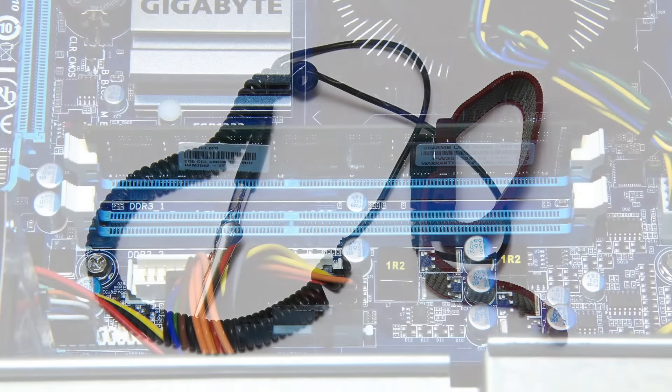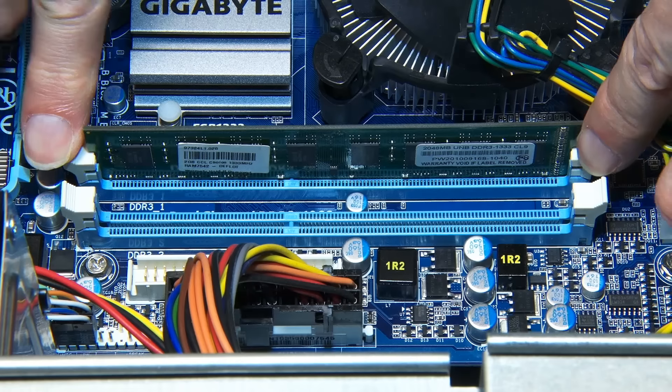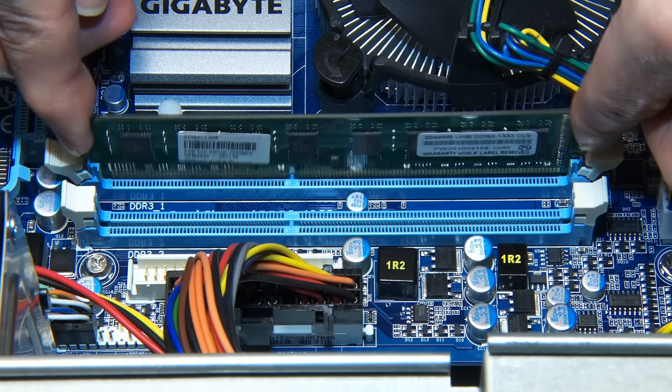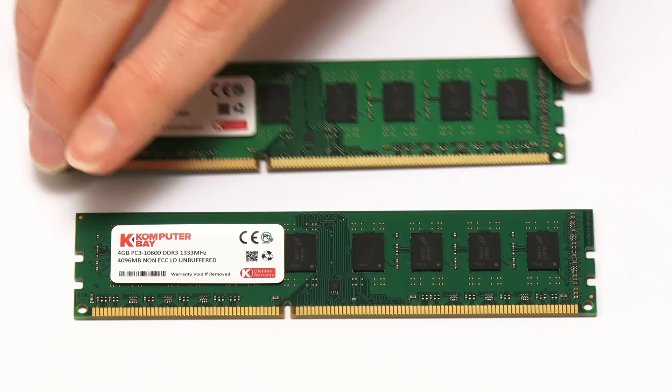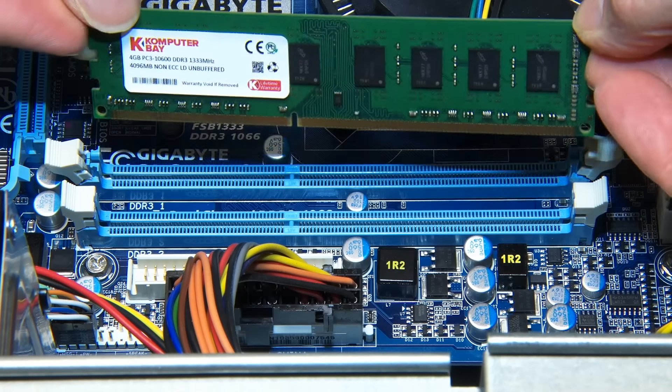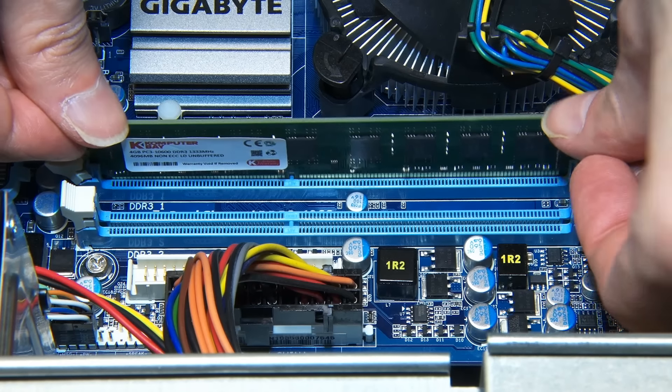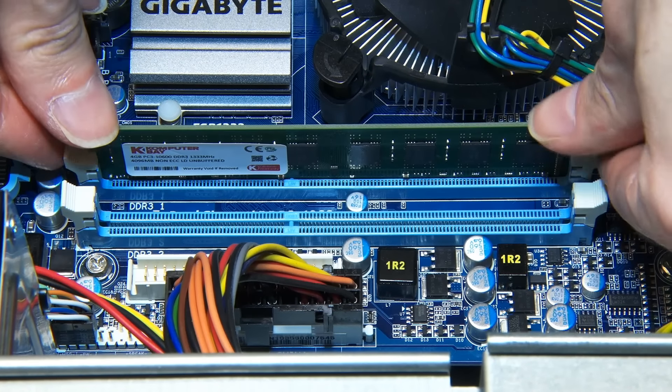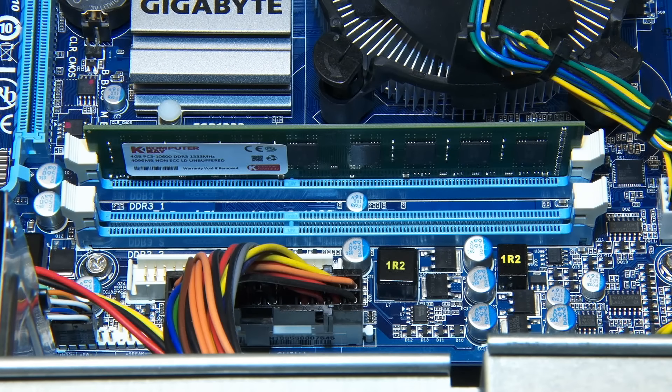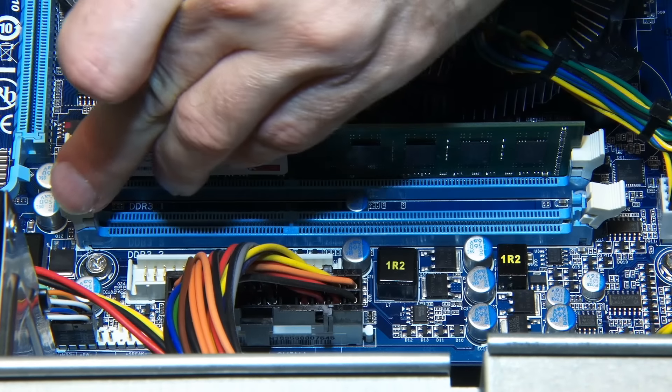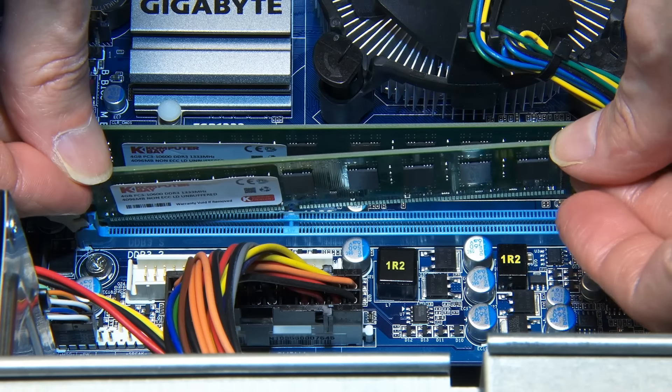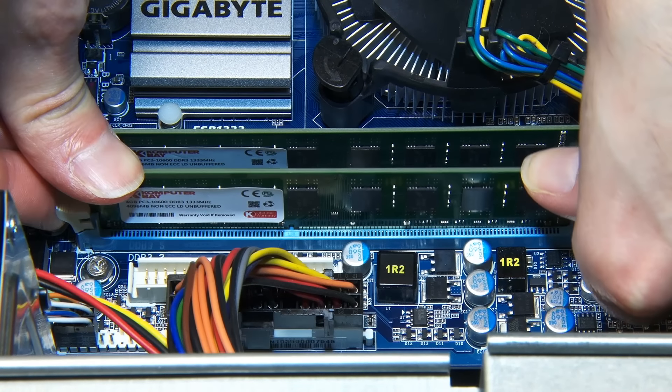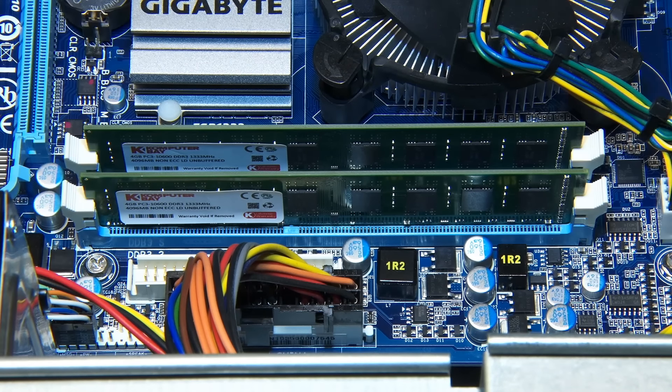To fit our RAM, we first need to remove the existing module. We can do this by pulling back the retaining clips there and there, and it should lift out nice and easily like that. Next, we can take one of our new modules and slot it into the slot. Because of the notch on the module, it only goes in one way round. If you can't get it in, move it around, put it in the right way round. Click it into place. You can hear it click with the retaining clips lock into position. And we can now take our second module. Pull the clips back before we put it in like that. Again, slot it in into the slot like that. Nice and easy. Clicks into place like that. And our PC has now got eight gigabytes of RAM.